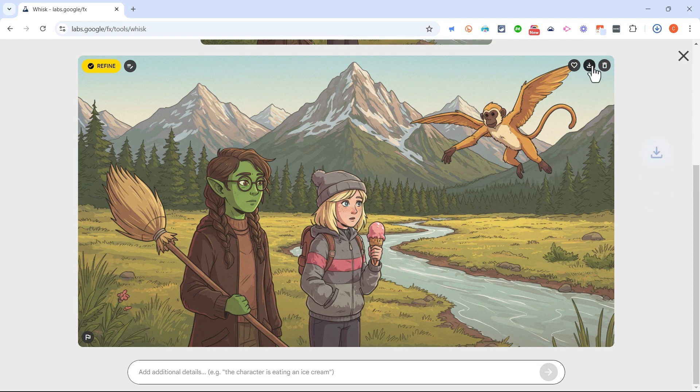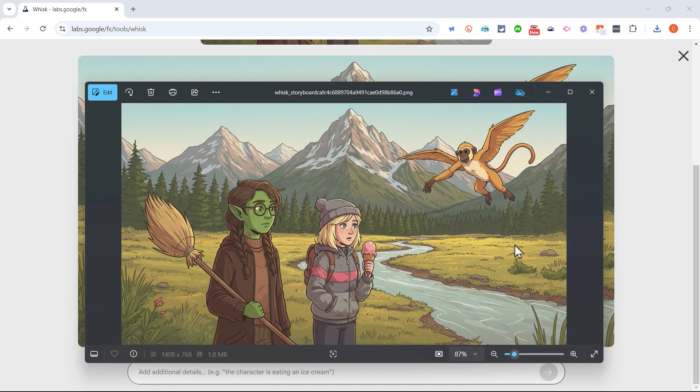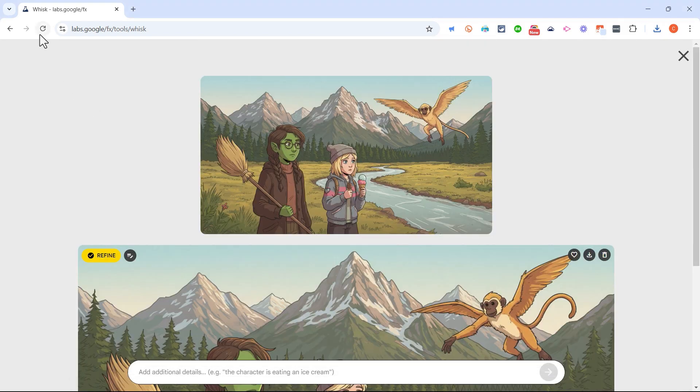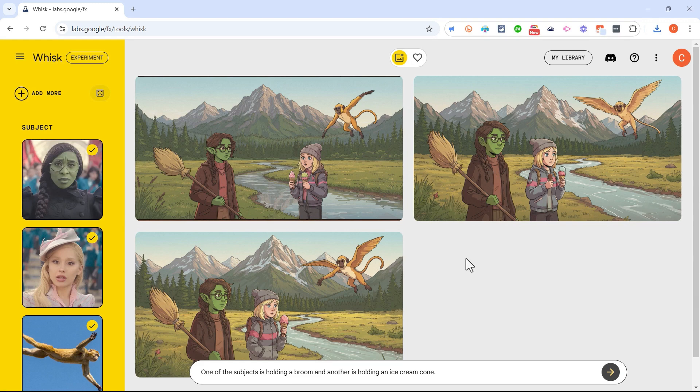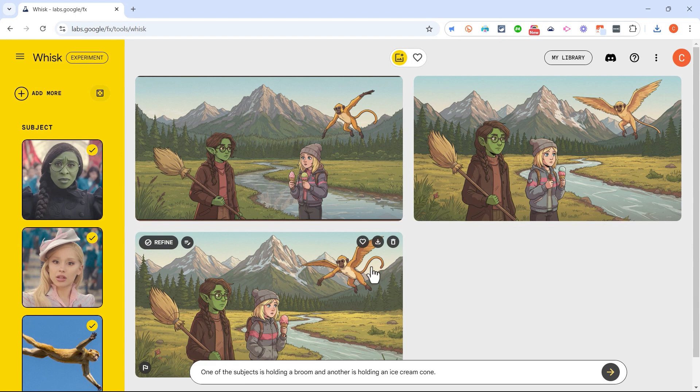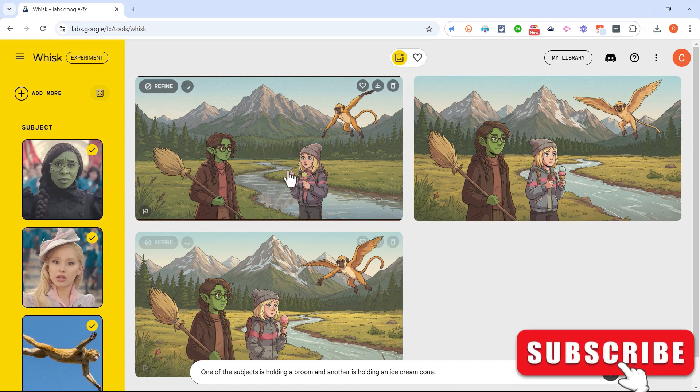So right now Google Whisk is basically an AI experiment, but I see lots of uses for this in the classroom, for hobbyists. It's a great way to do some storytelling, to practice language use, to demonstrate understanding of concepts in all sorts of different subject areas.